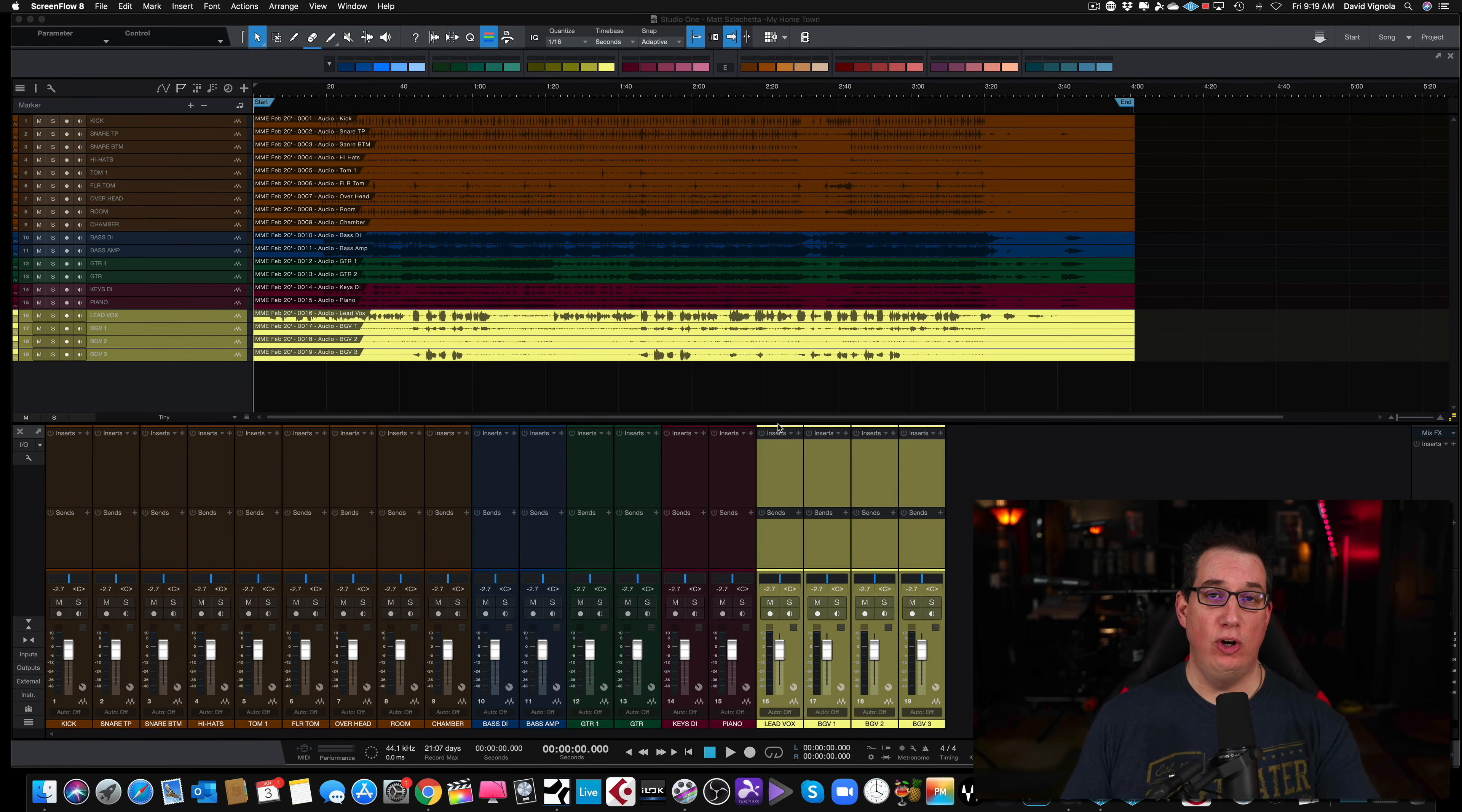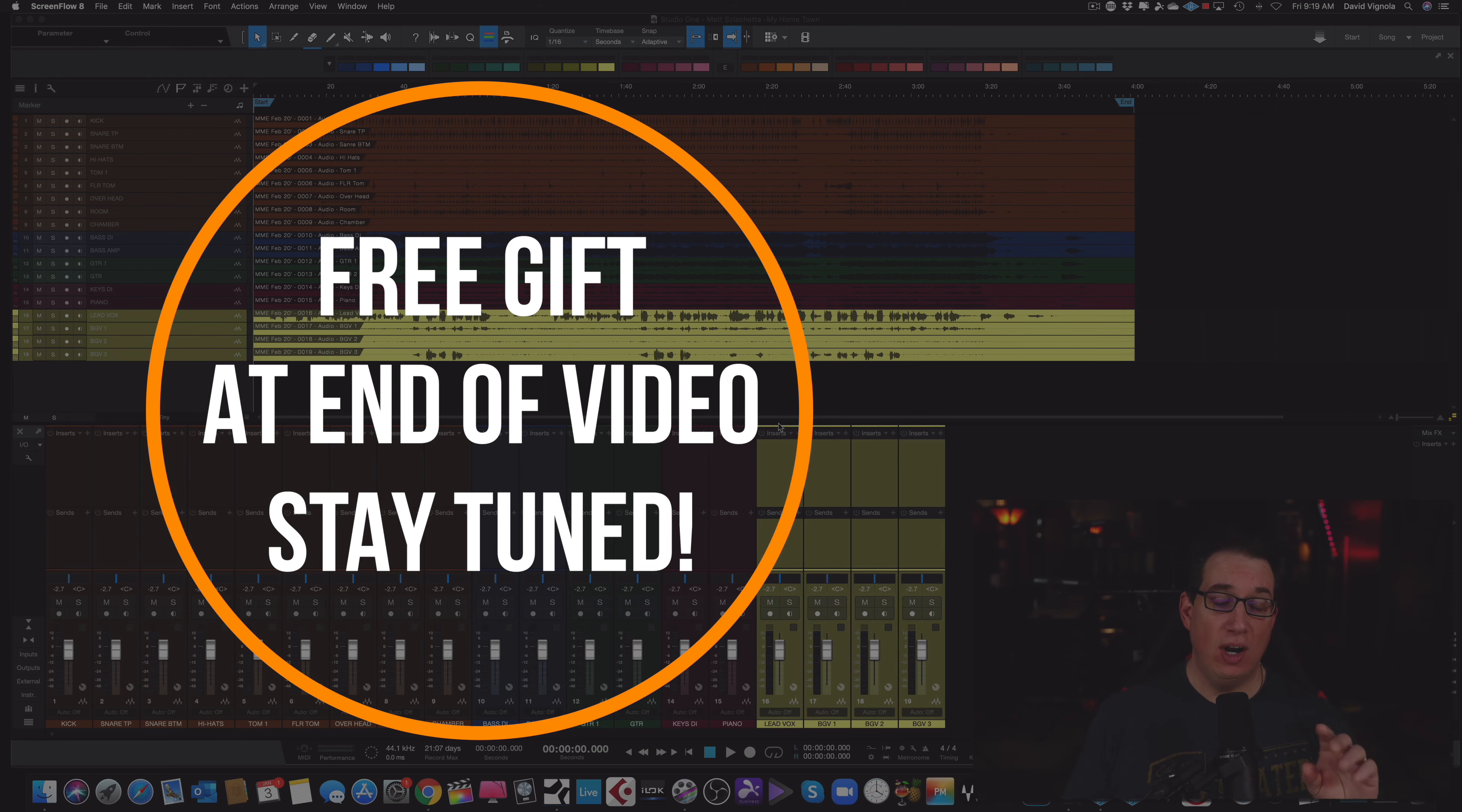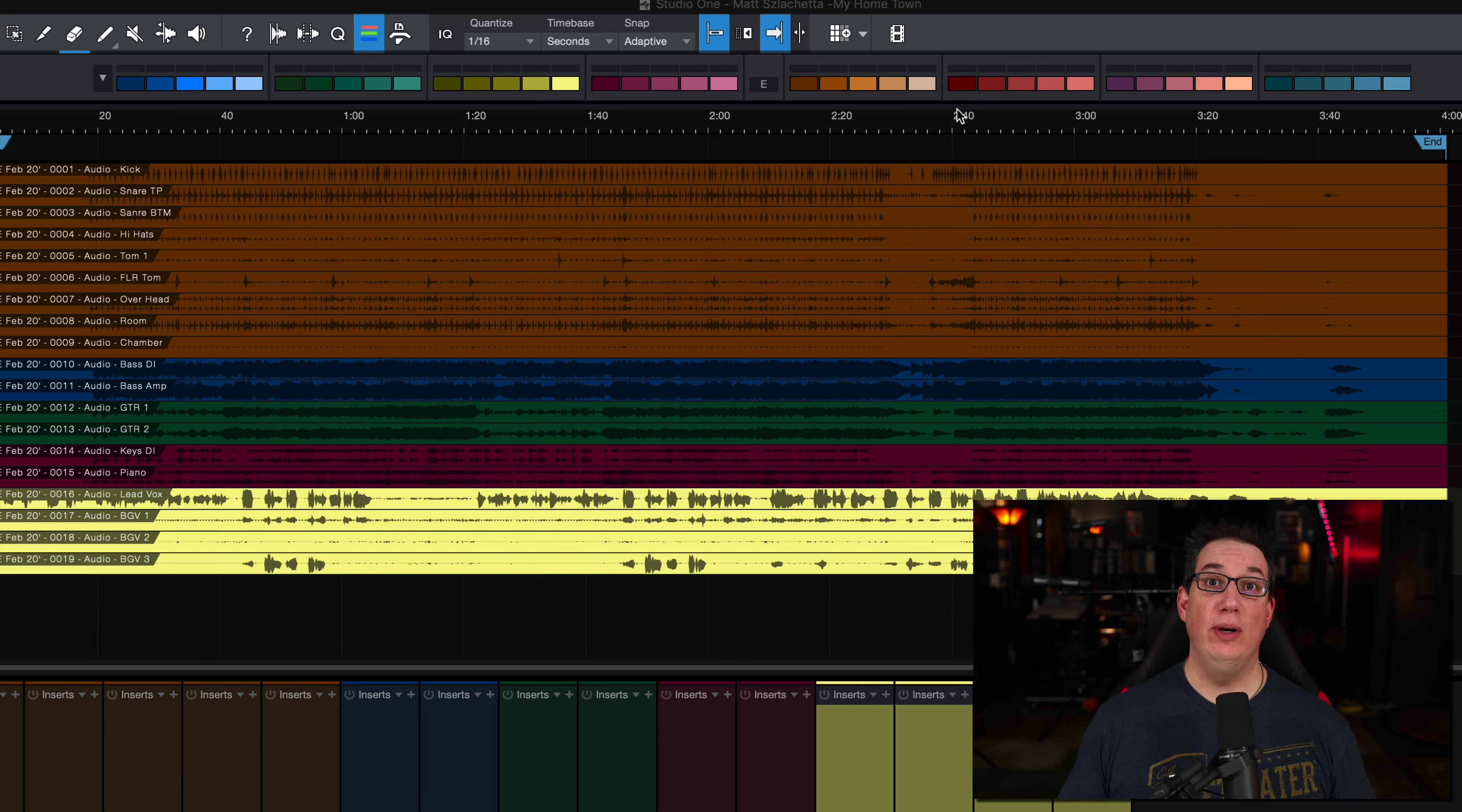Hey everybody, welcome to HomeRecordingMadeEasy.com and here on my YouTube channel. In this video, I want to show all of my PreSonus Studio One users a cool way to add additional colors to help color code your tracks and give you more color options. You can see it right here on the screen in this toolbar.